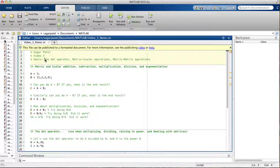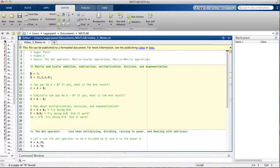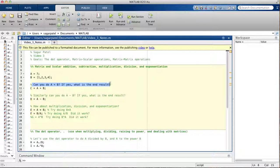Today we're going to talk about the dot operator, matrix-scalar operations, and operations involving two matrices. First, we're going to talk about using addition, subtraction, multiplication, and so on with a matrix and a scalar. We have a scalar 'a' equal to seven, and a one-by-four matrix or row vector 'B' containing elements one, two, three, and four.